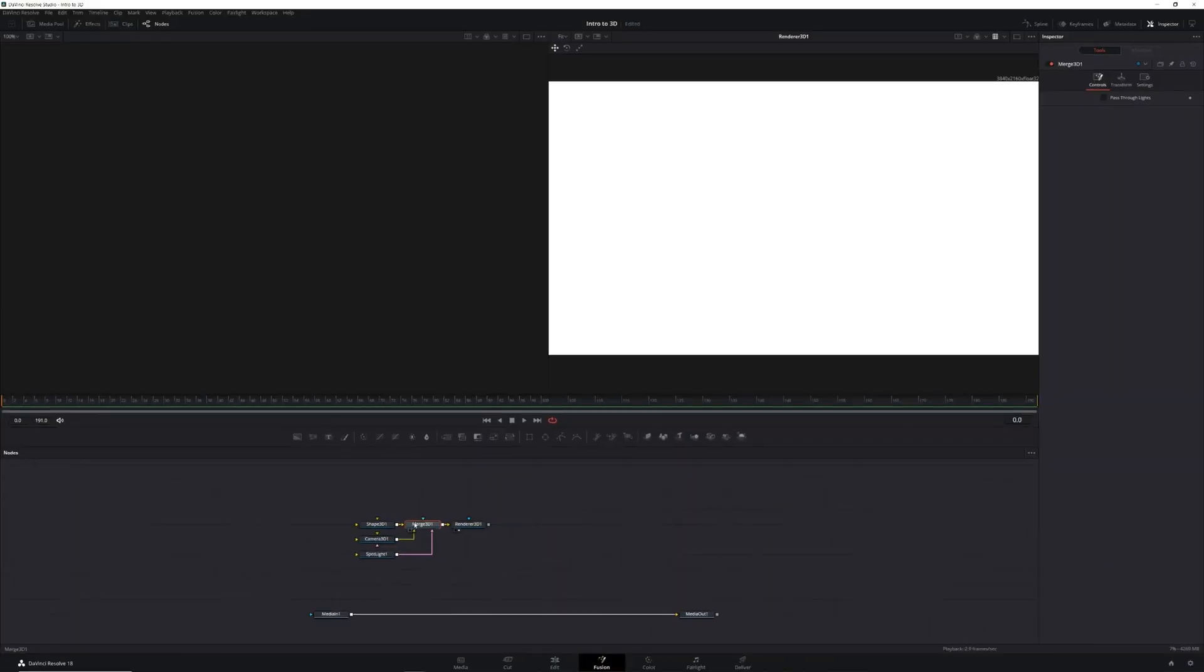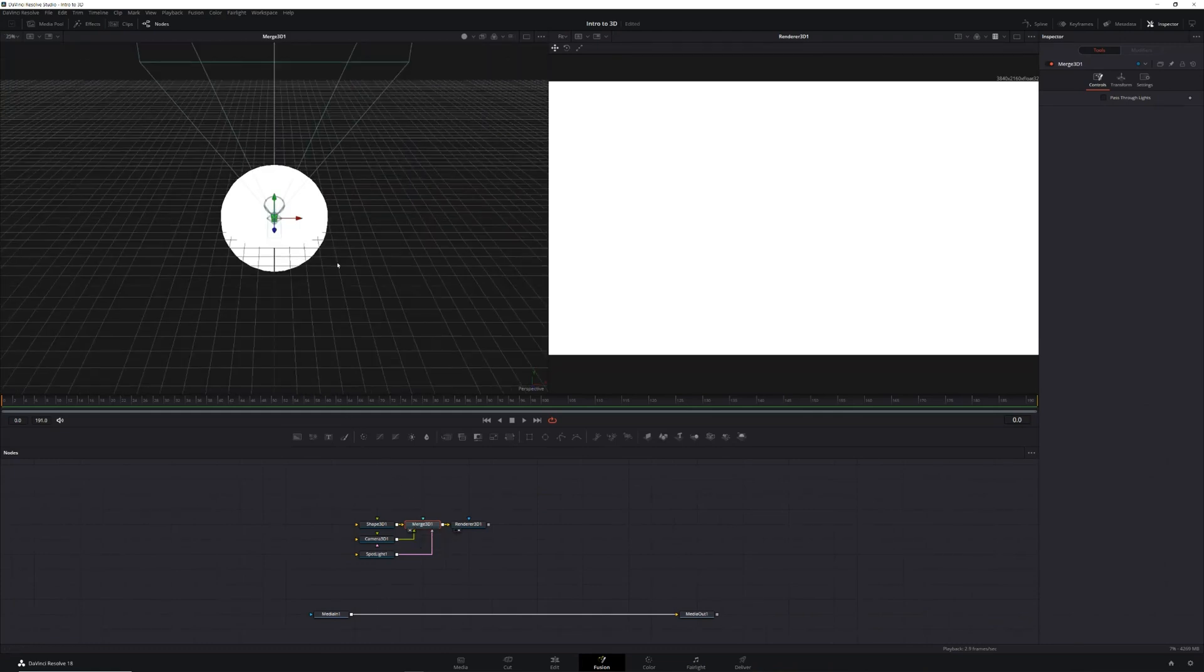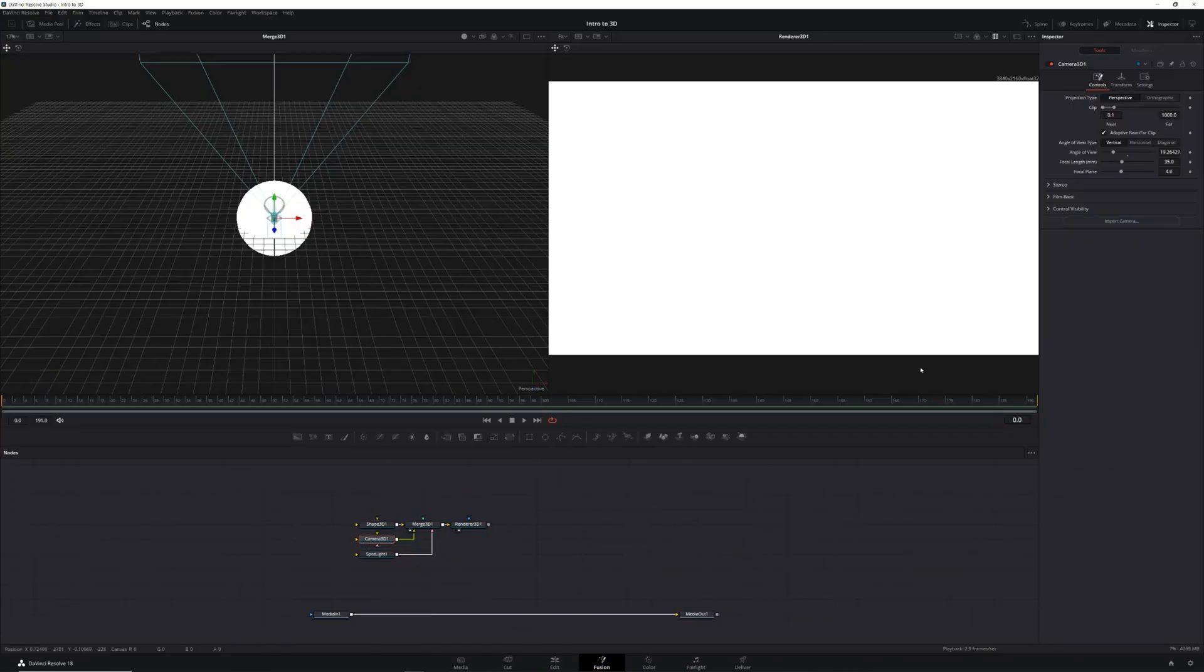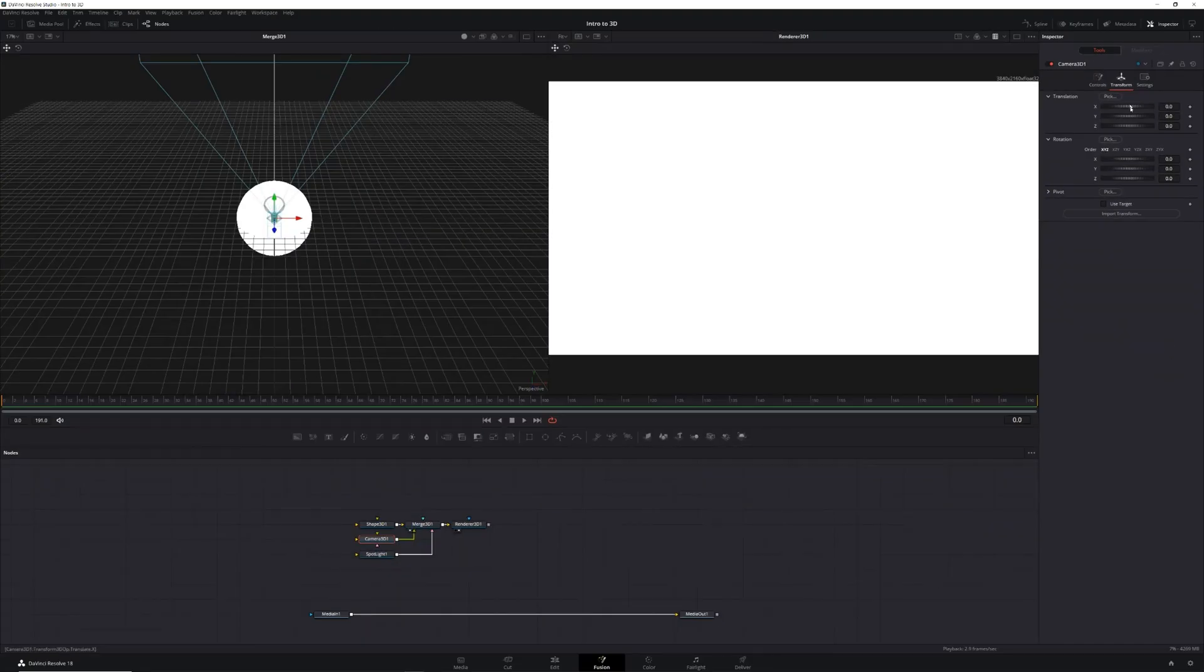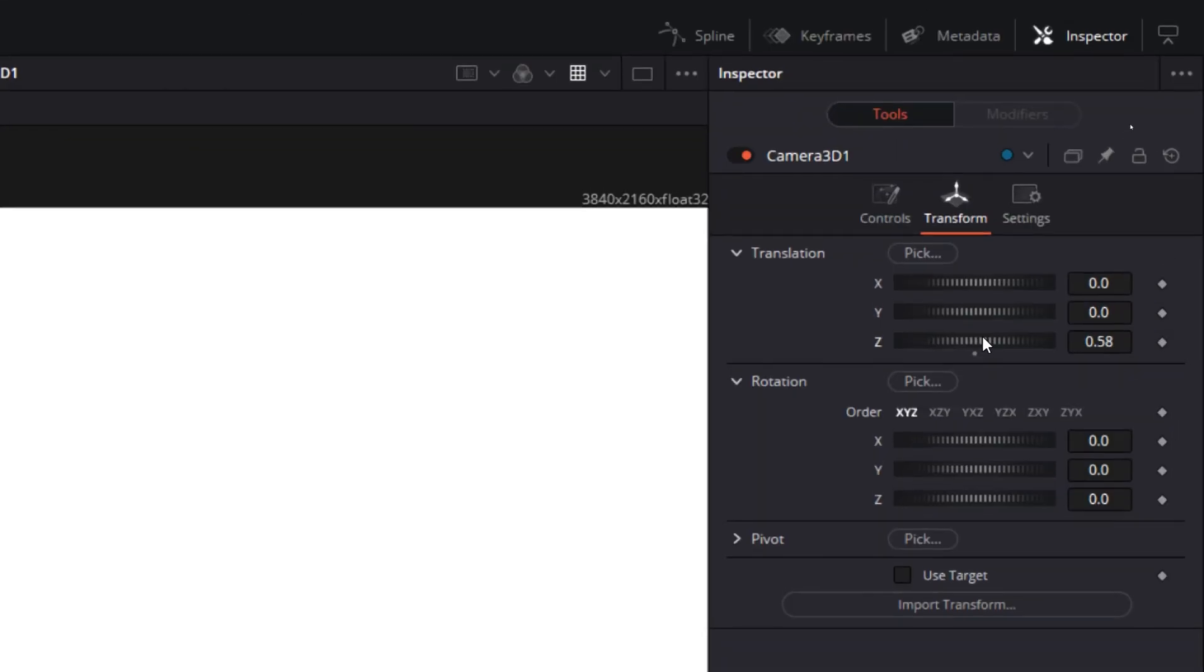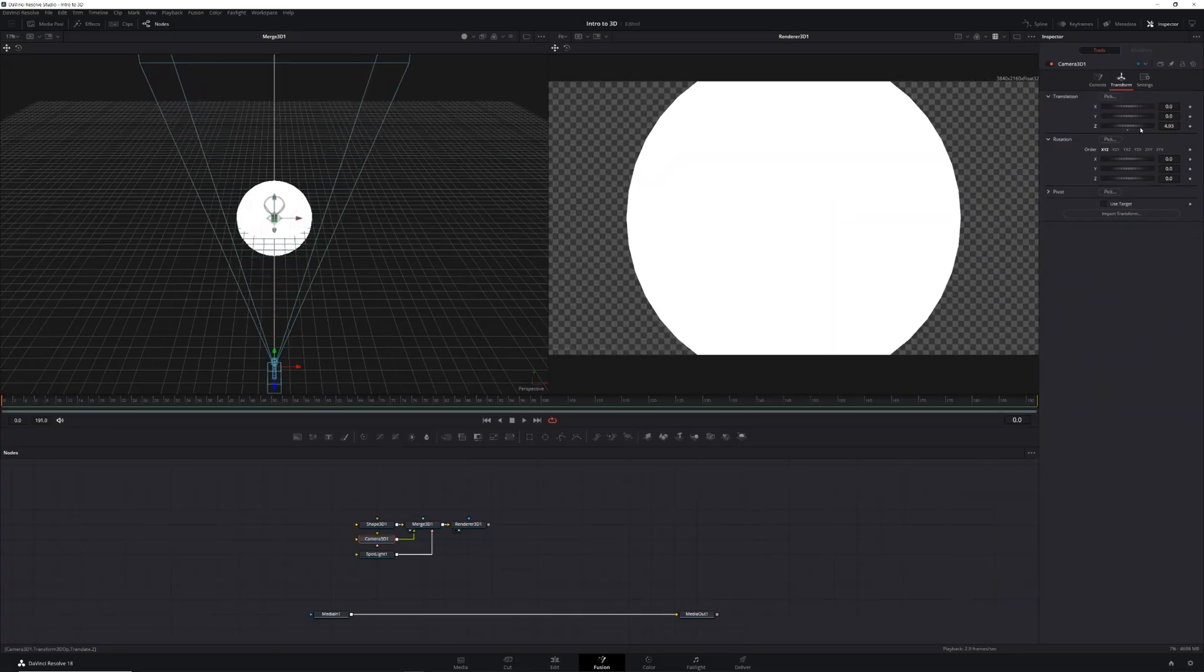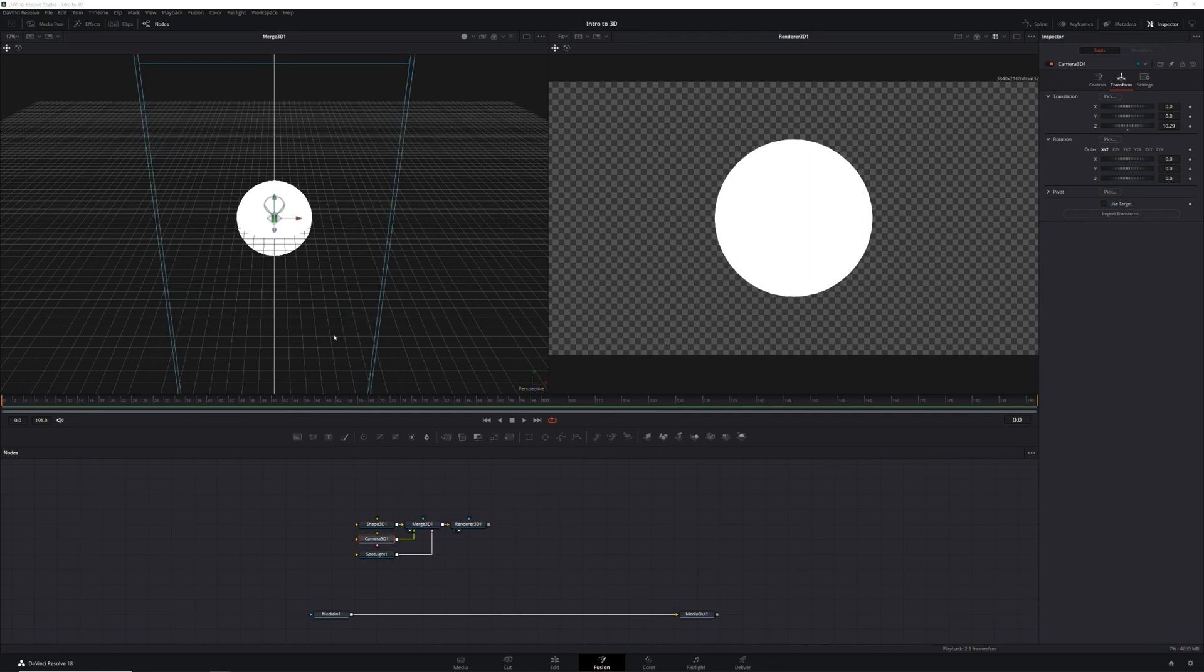This will allow us to see the position of our shape, camera, and spotlight. As we can see, our camera isn't just too close to our object, it's inside of it. So we'll select our camera node and in the inspector click transform, then in the translation section we'll drag the Z wheel to the right until our object is where we want it in the frame.